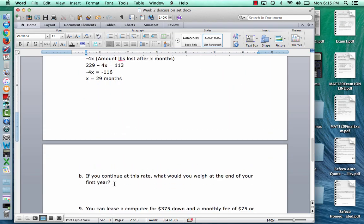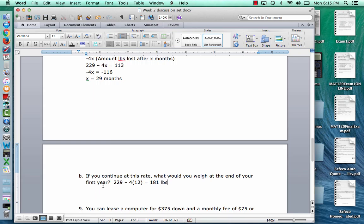The next part says: if you continue at this rate, what would you weigh at the end of your first year? The weight formula is 229 minus 4 times the number of months. After the first year, 12 months have passed, so plug in 12: 229 minus 4 times 12. We lose 48 pounds, so we'd weigh 181 pounds at the end of one year.